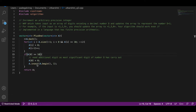a[0] becomes 0 and we use the a.insert() function. a.insert() takes two arguments: the position where insertion should occur — given as an iterator, with a.begin() pointing to the beginning of the array — and the value to insert. So a.insert(a.begin(), 1) inserts 1 at the beginning of the array. This only happens when all digits were 9 and we need to add a new digit at the front.